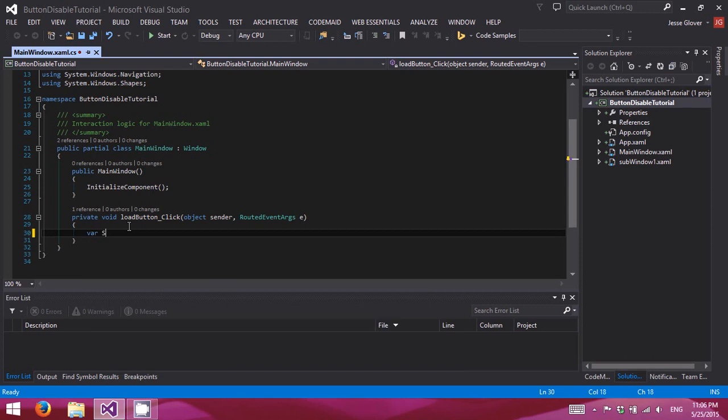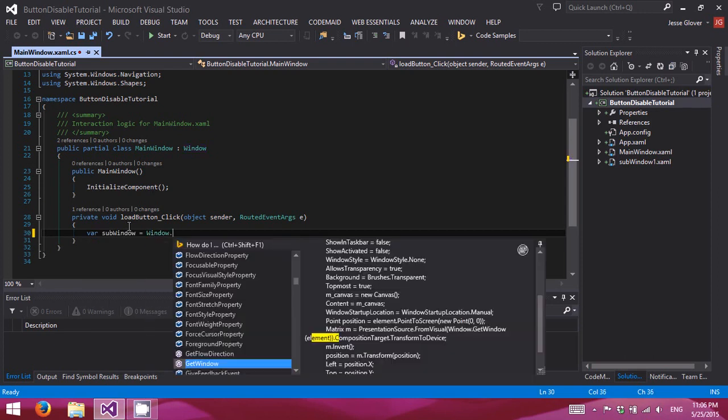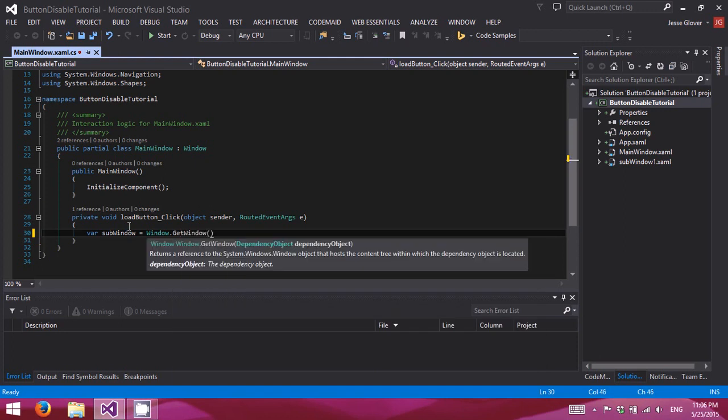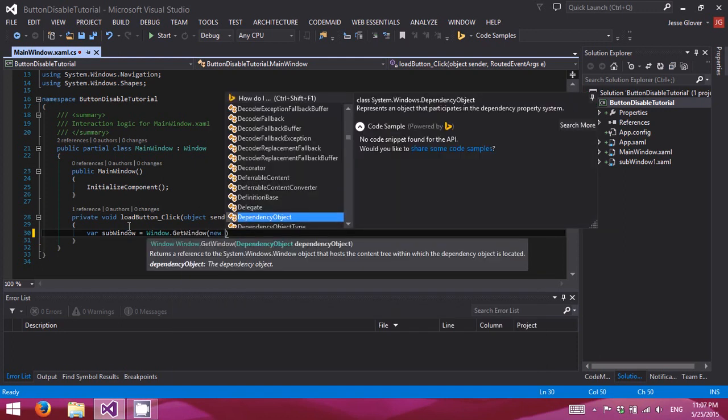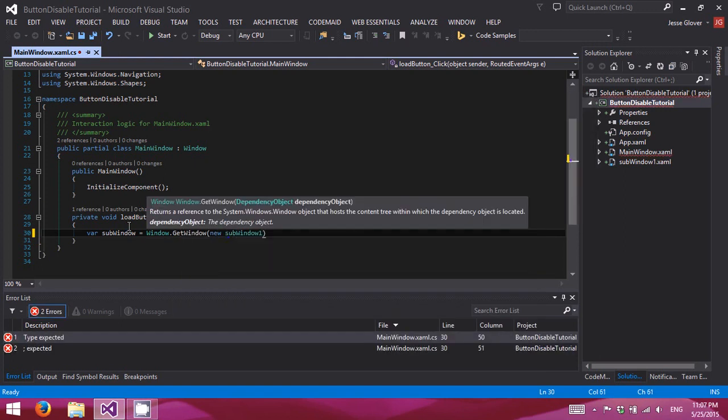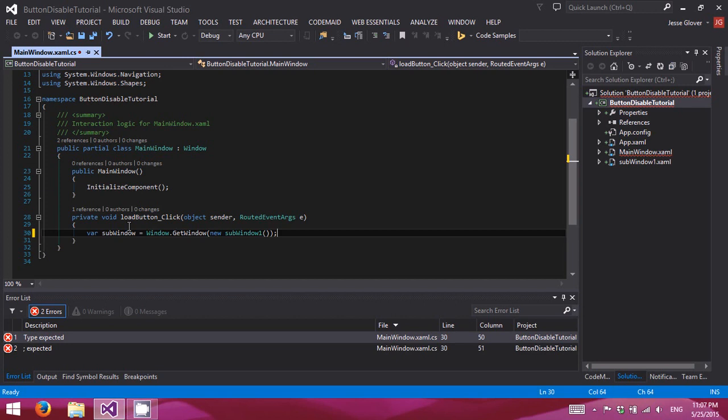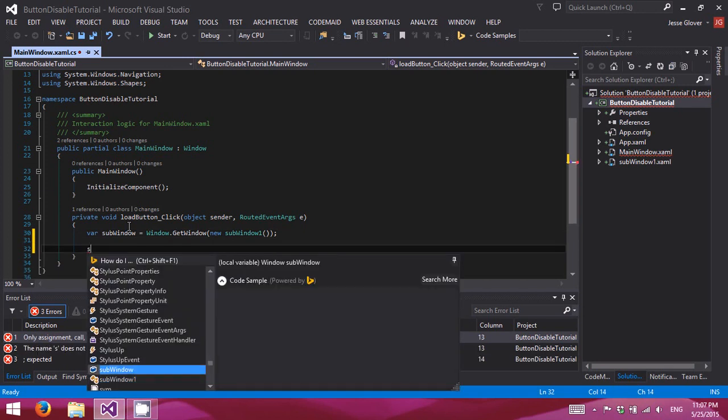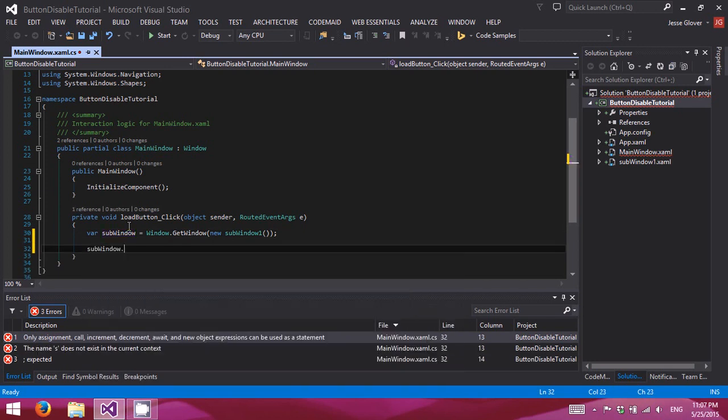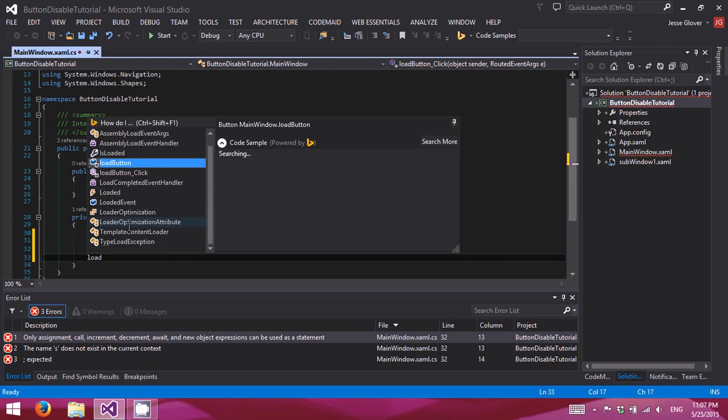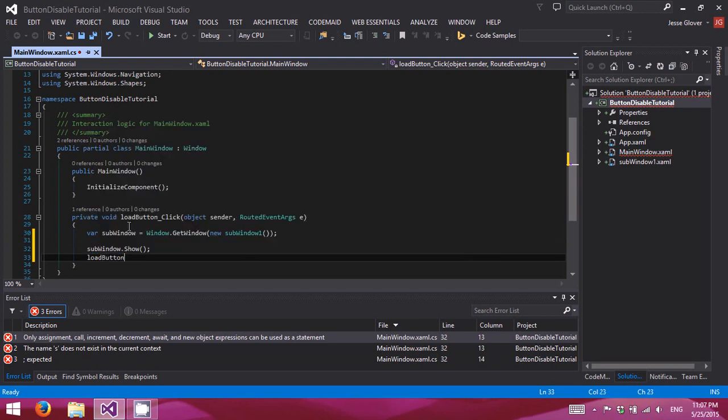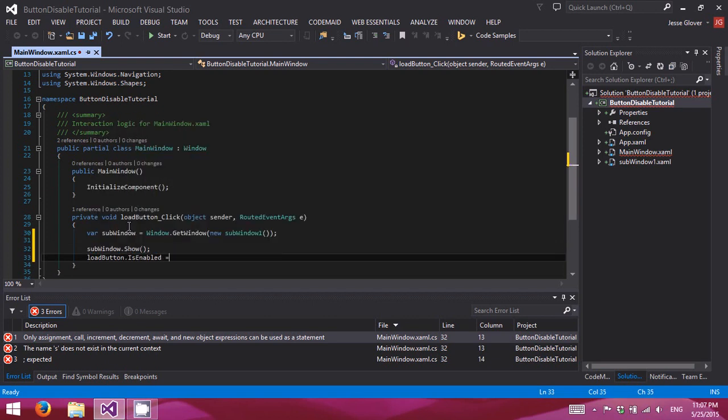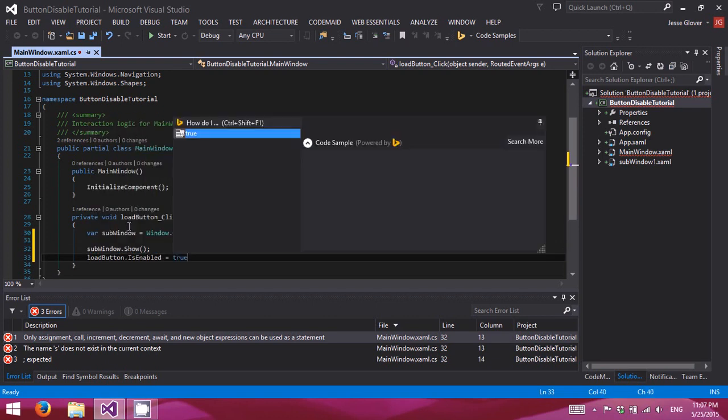var subwindow equals window dot get window, new subwindow one. Alright. Subwindow dot show. So load button dot is enabled equals true.